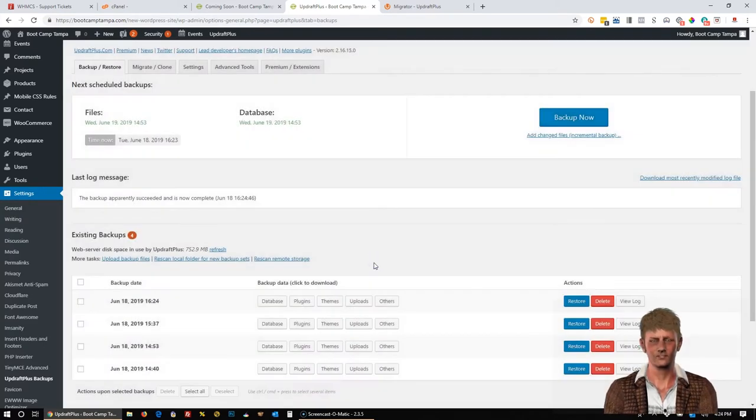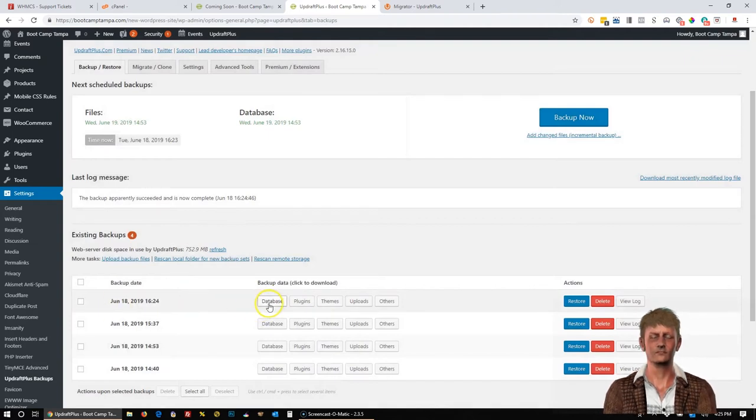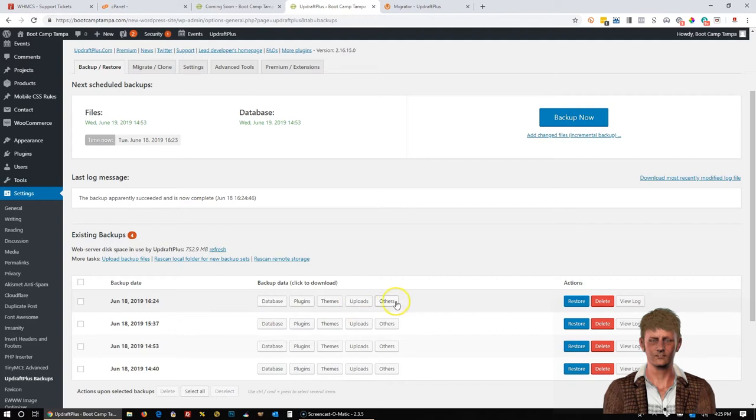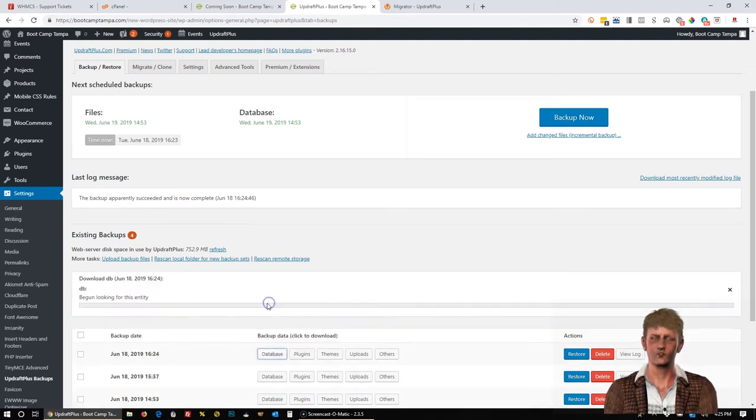Okay, you'll notice the backup is done. And this is the new entry right here. And it has five different backups. And we're going to have to download all of these. In order to download them, we're just going to click on each of them.